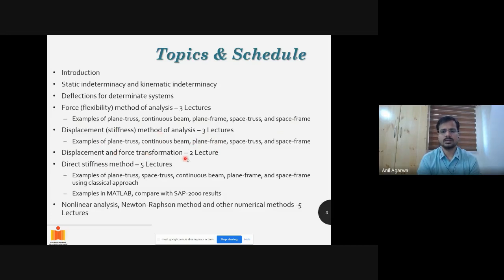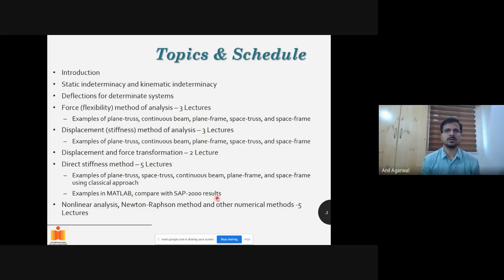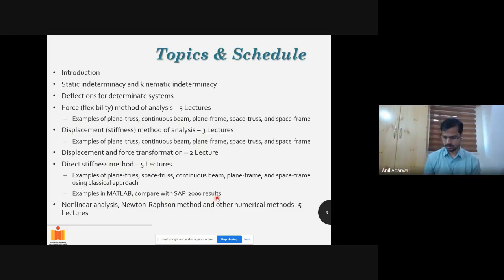The displacement method of analysis will cover fundamentals first, then transformations, and then the direct stiffness method — how to develop it. We'll do some examples using MATLAB, and I'd recommend you compare those results with SAP 2000 or Stat Pro. I had shared information about Stat Pro for another course I just completed — advanced steel design — and I'll share that information with you again.